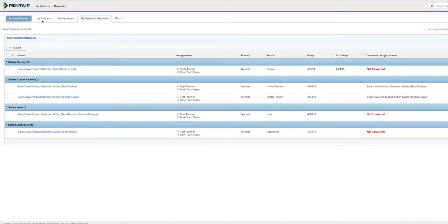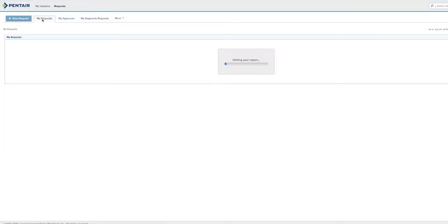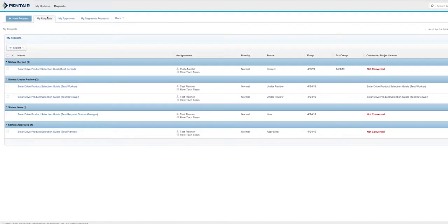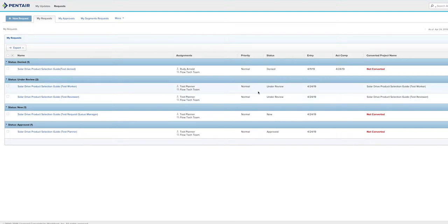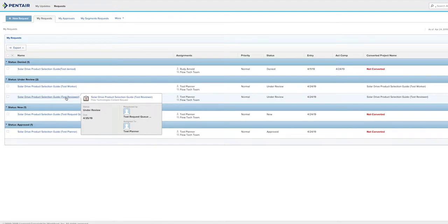In your dashboard view, if you go under my requests, you can see all the projects you have. The ones that have been denied, the ones that are new, the ones that have been approved, and the ones that are currently under review. From here, there are two ways you can view your proof.